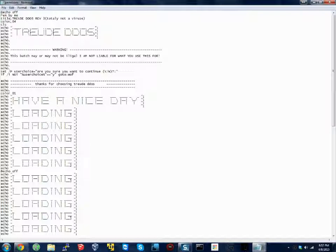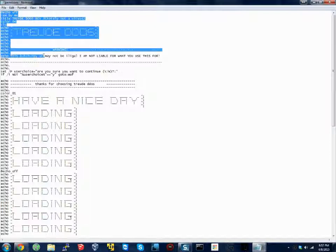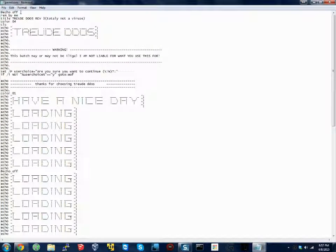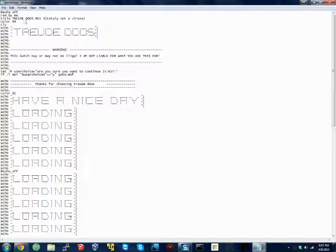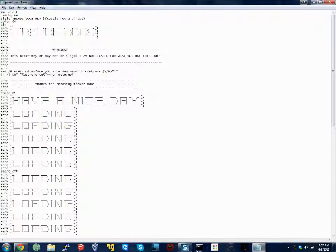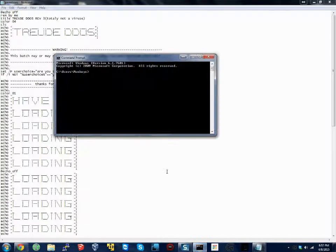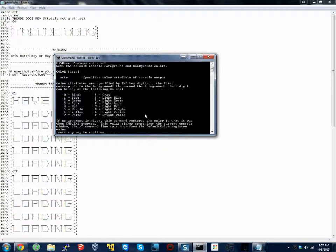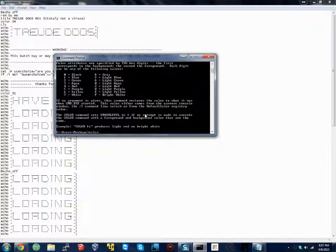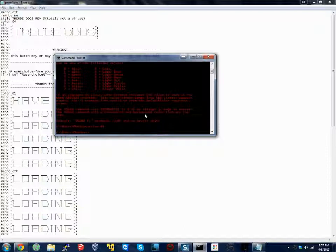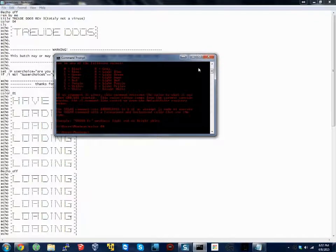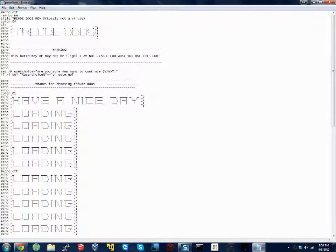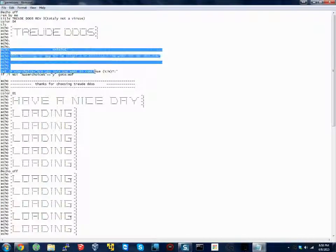First thing we have here is the echo off. What this does is it sets the file off. Then you can name it whatever you want under title. Then you can choose your color. Color 4 is a red. If you want to know the colors, you can just go to your command prompt and do color set. Then you get a list of colors. So you can do color 4, and that's red. Then, anywhere you see echo, that's just saying, okay, in the command line, repeat this back to me.